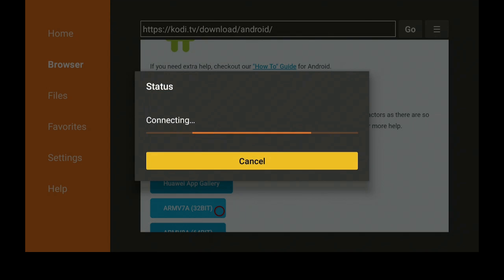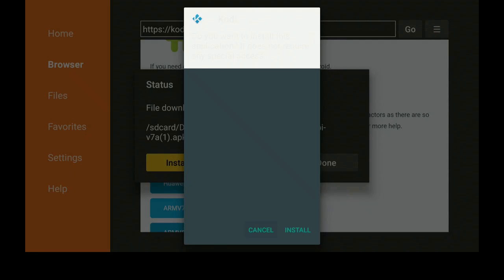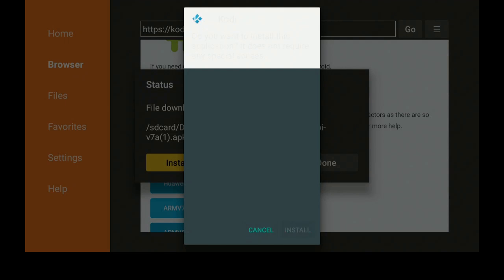Give that some time to download and then we'll come back. After it has finished downloading you will get this. Go ahead and click on Install.